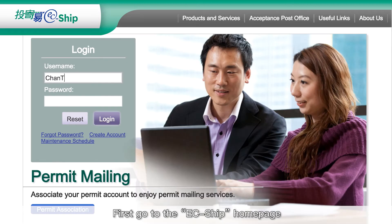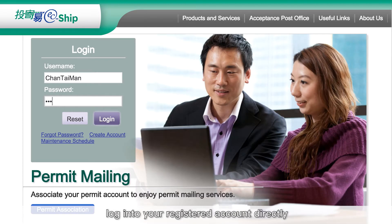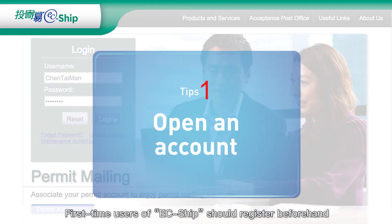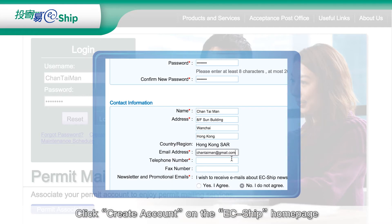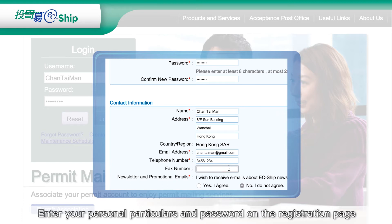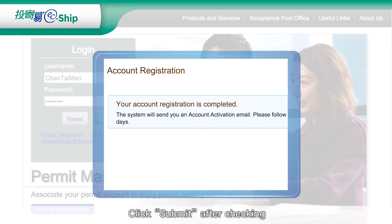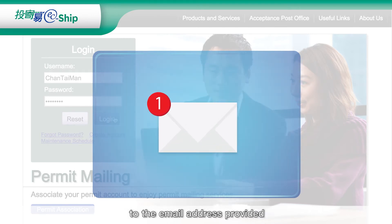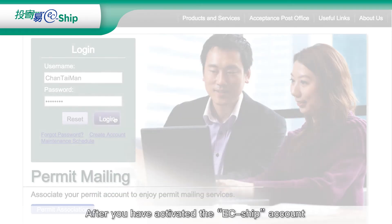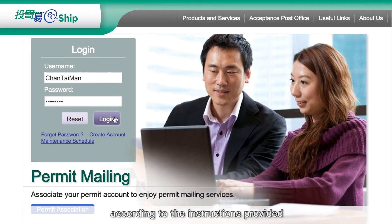First, go to the ECSHIP homepage and log into your registered account directly. First-time users of ECSHIP should register beforehand. Click Create Account on the ECSHIP homepage, enter your personal particulars and password on the registration page, then click Submit after checking. An email notification will be sent by the system to the email address provided. After you have activated the ECSHIP account according to the instructions provided, the account will be open.